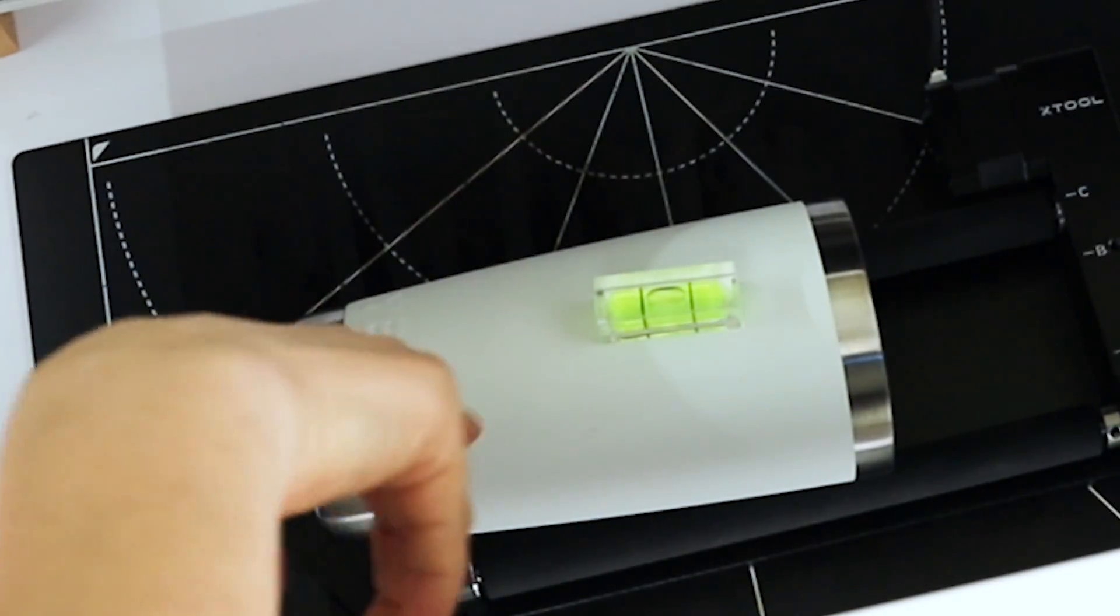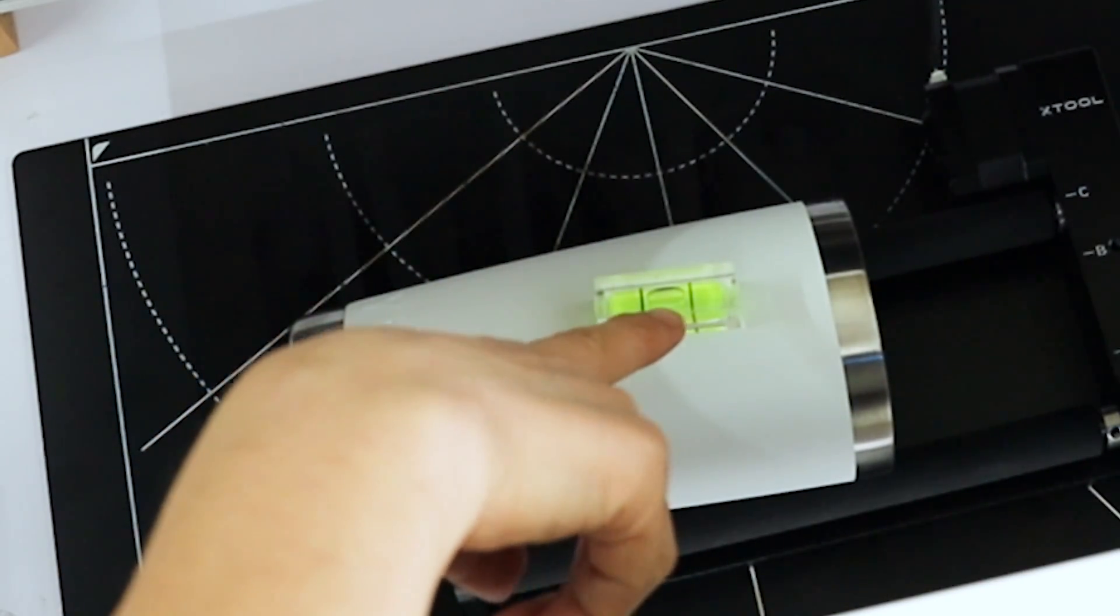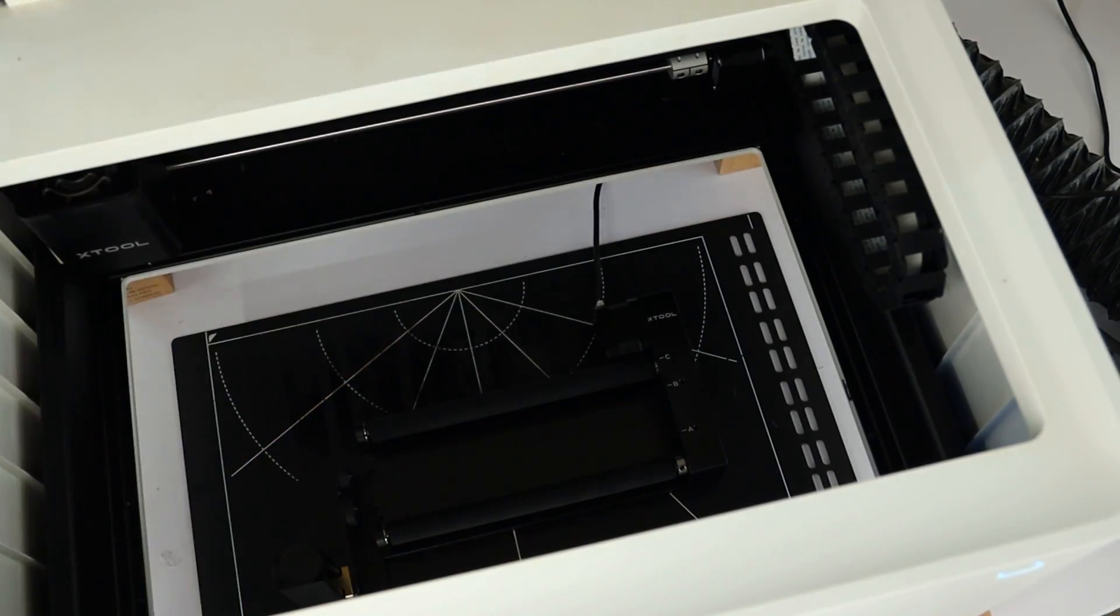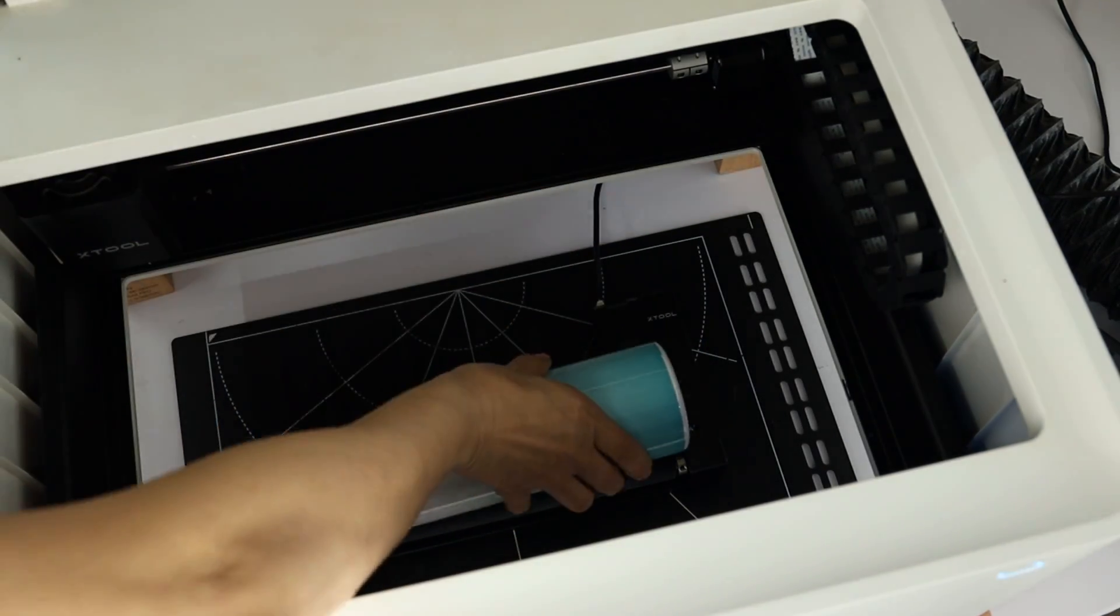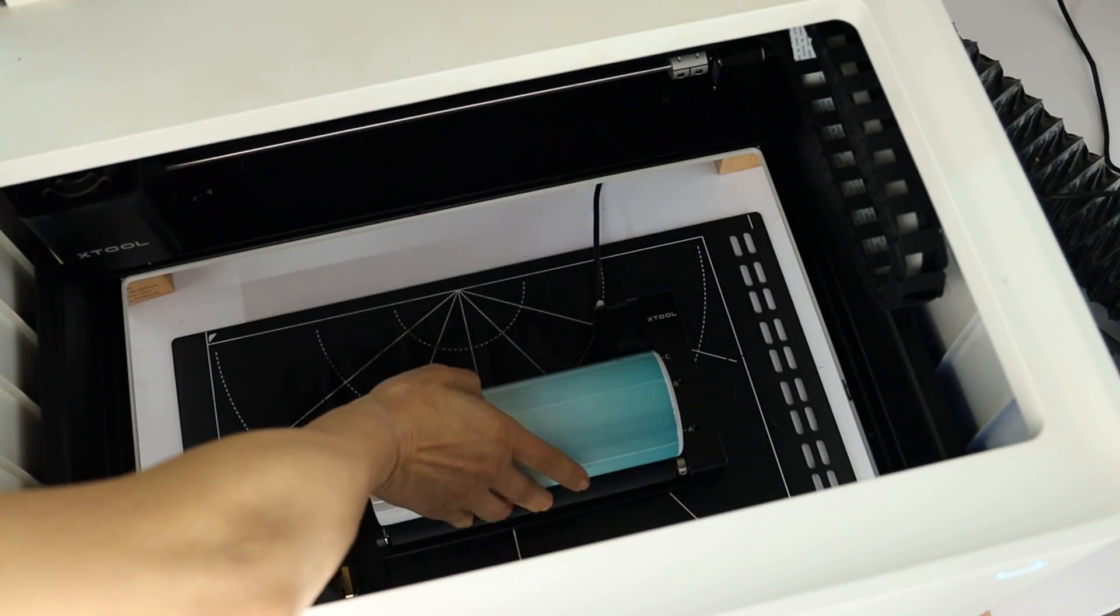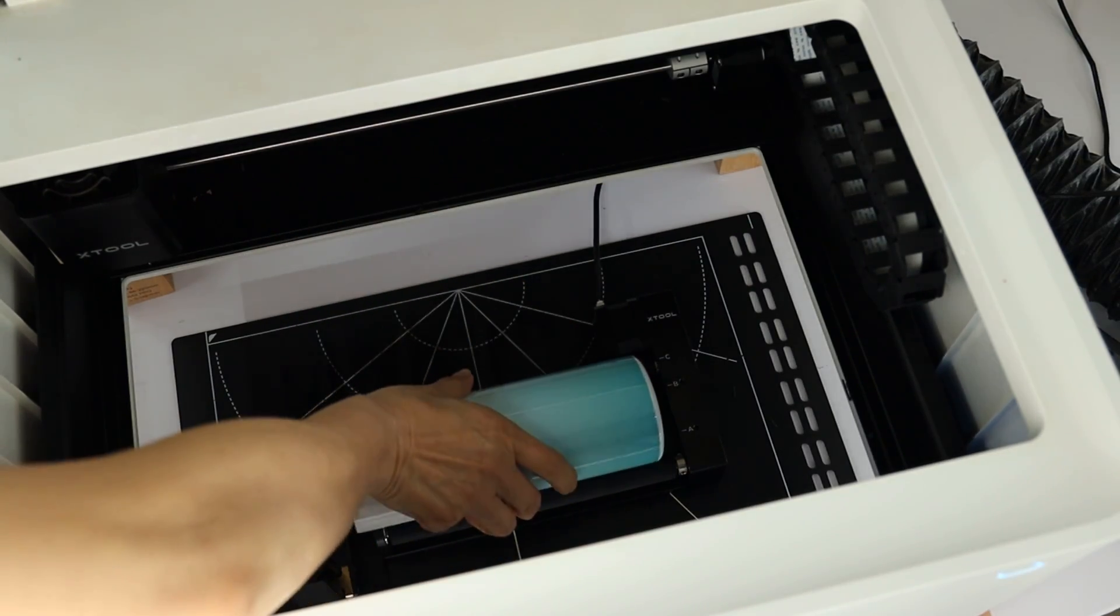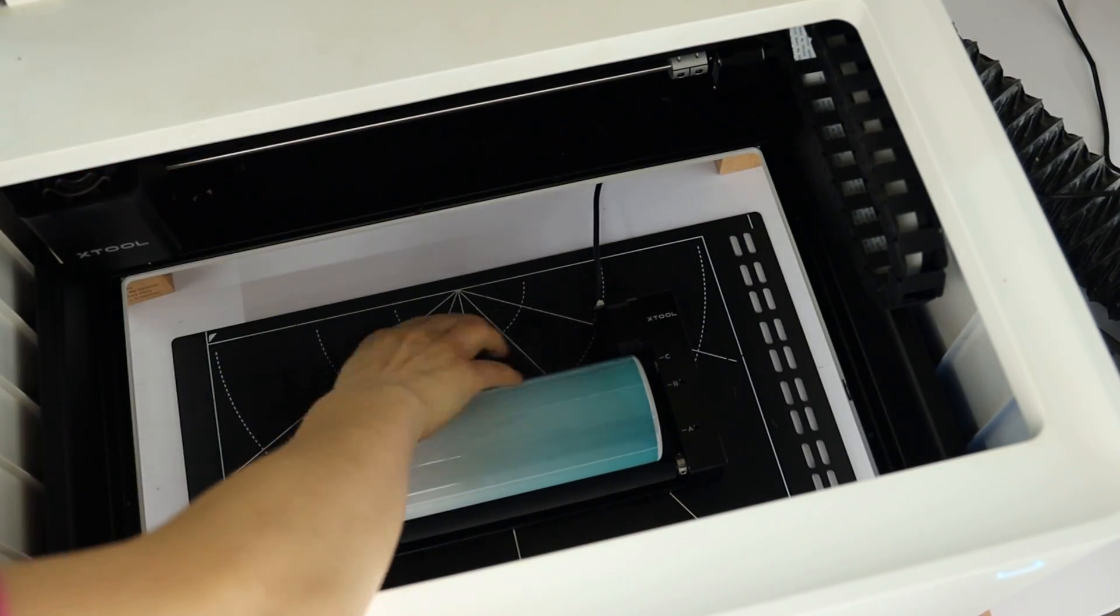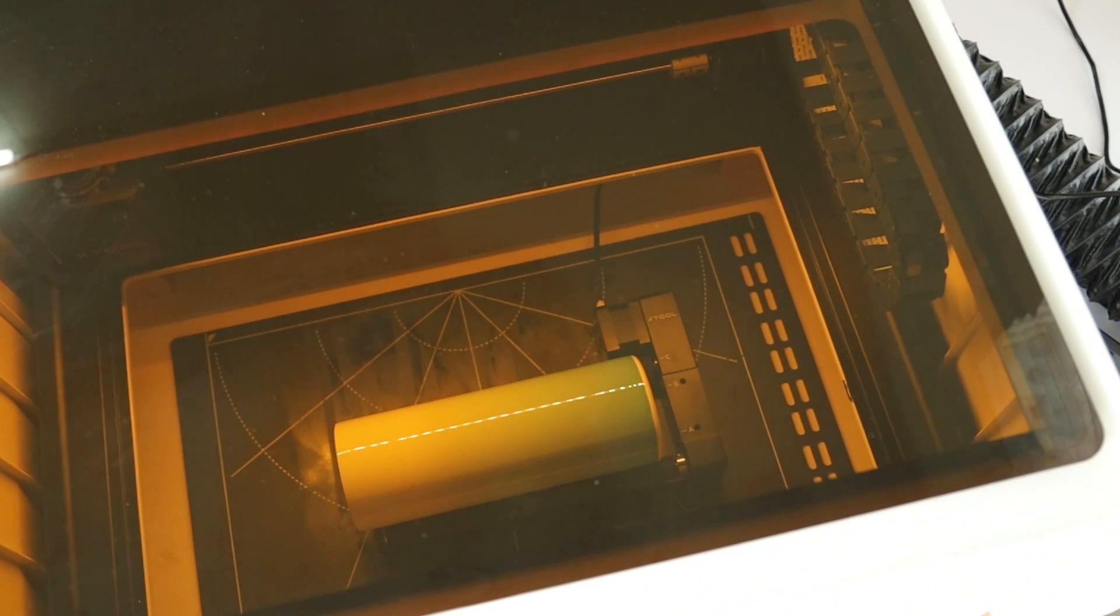And this tumbler is leveled and ready to be engraved. Right now I'm not going to engrave this one. I'm going to engrave this skinny tumbler again. I'm not going to need this other tool.